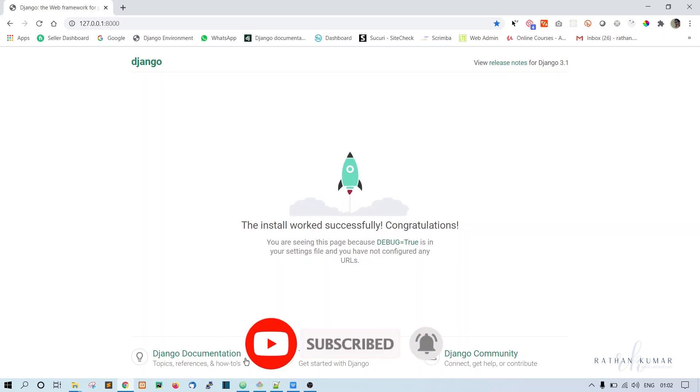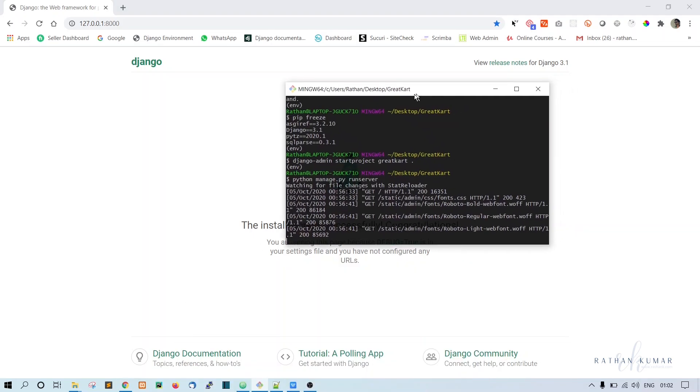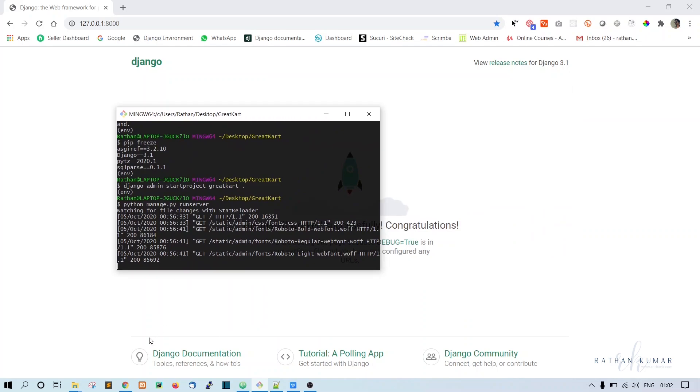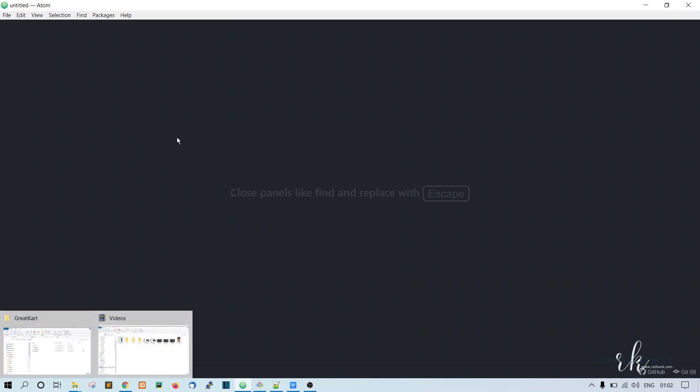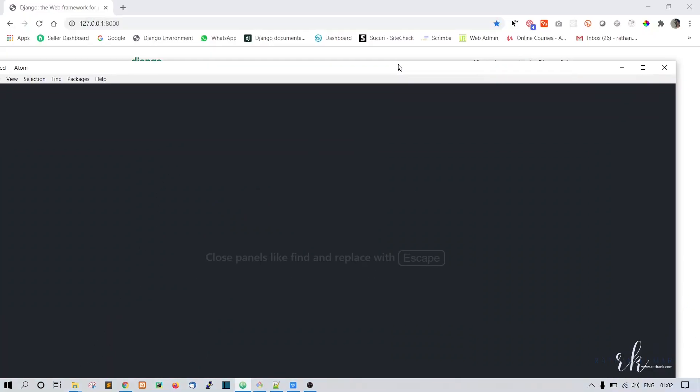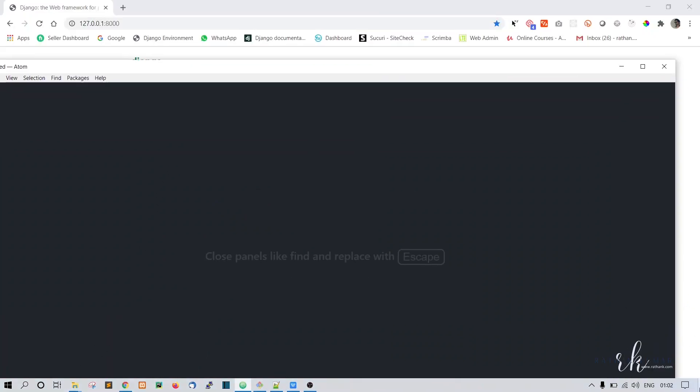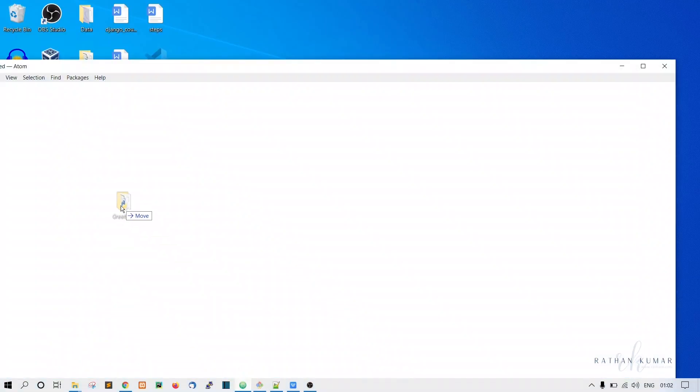So now go to this Atom editor. I think we did not open the project in the Atom editor. What we will do is just go to the desktop and drag this to Atom.